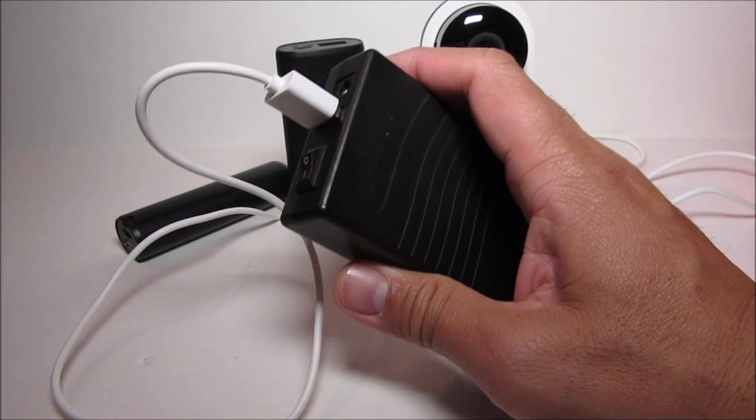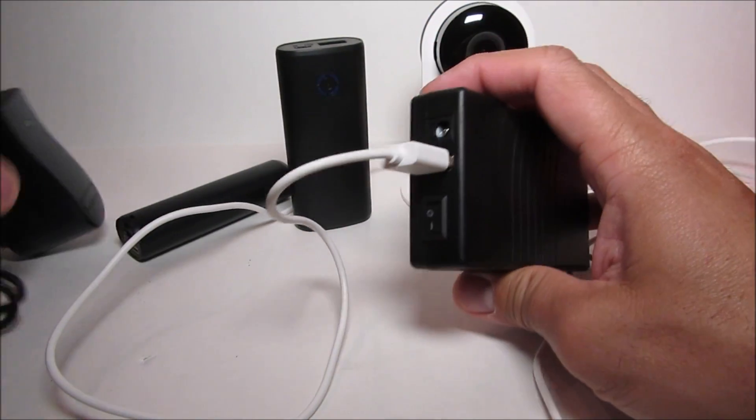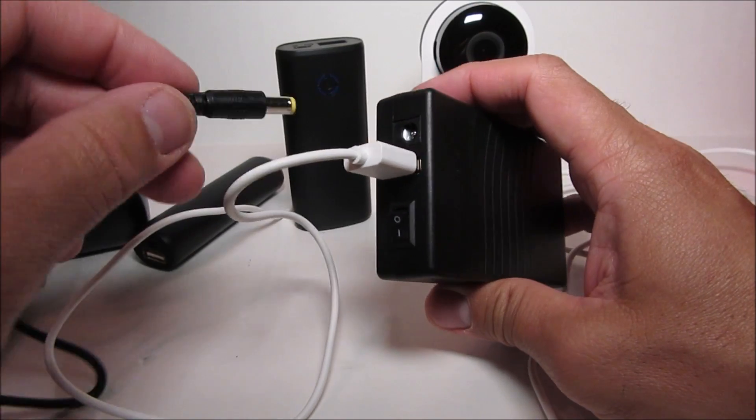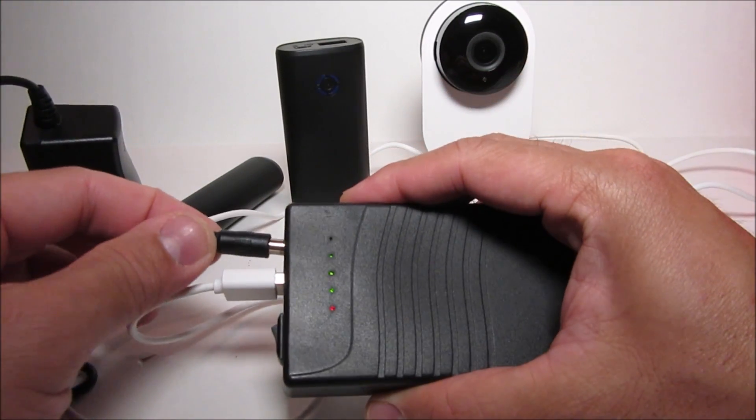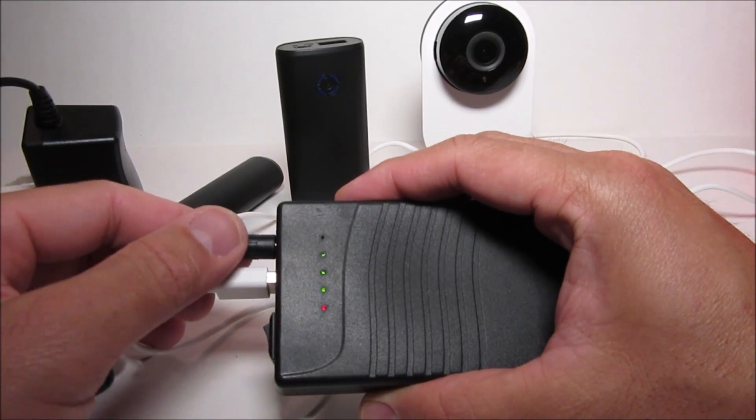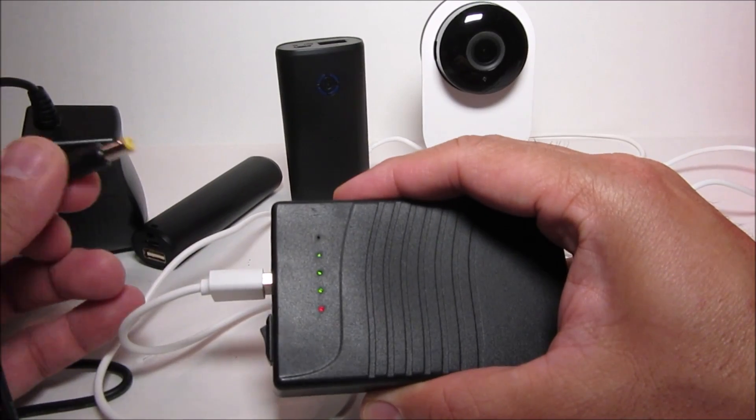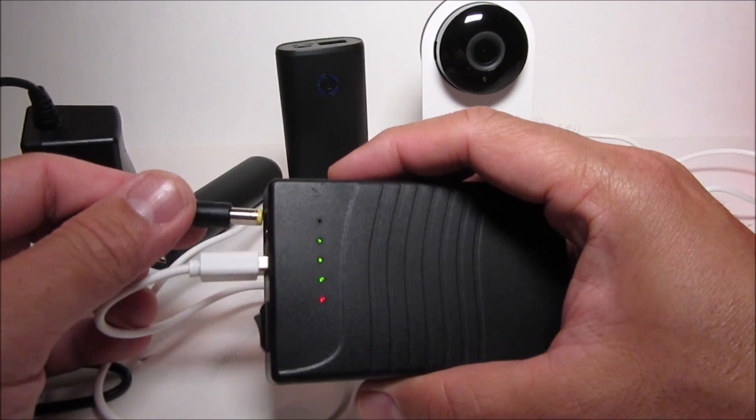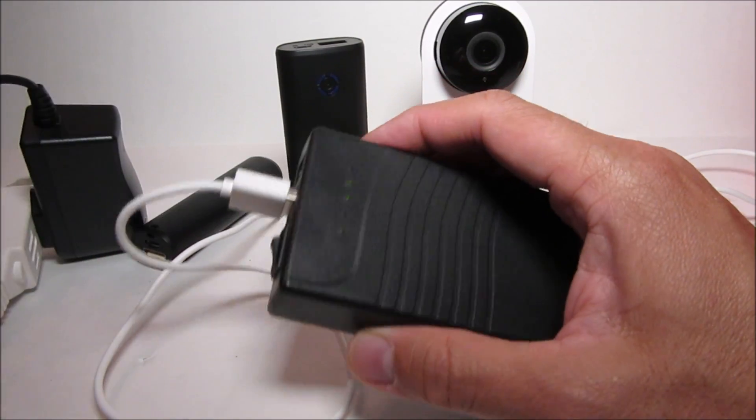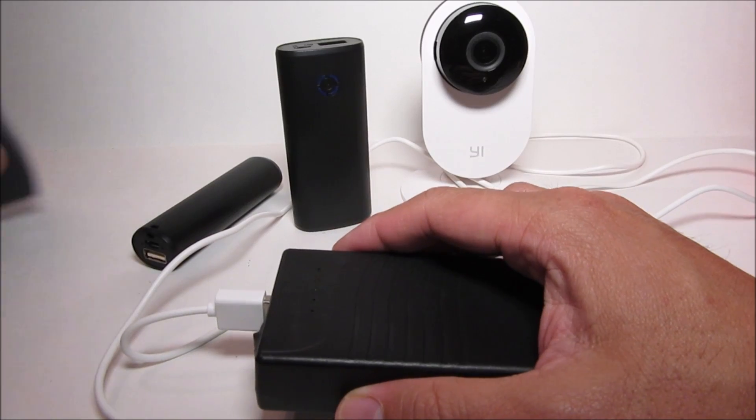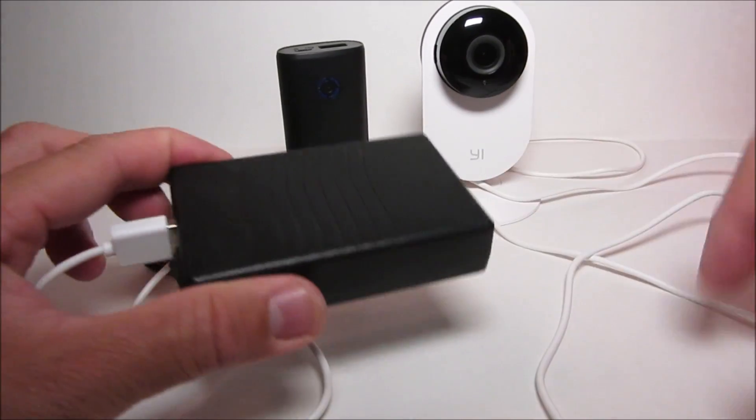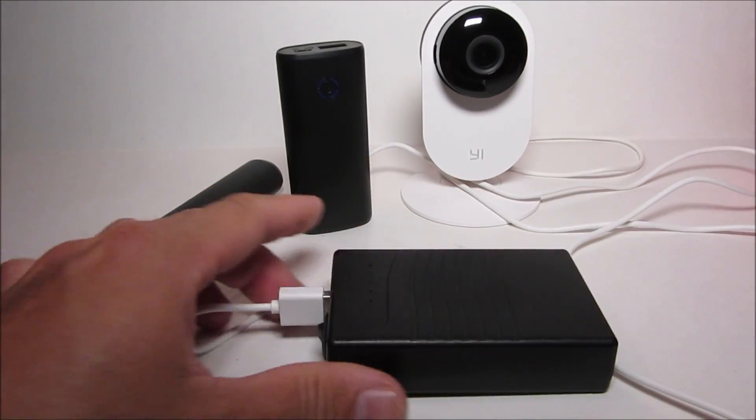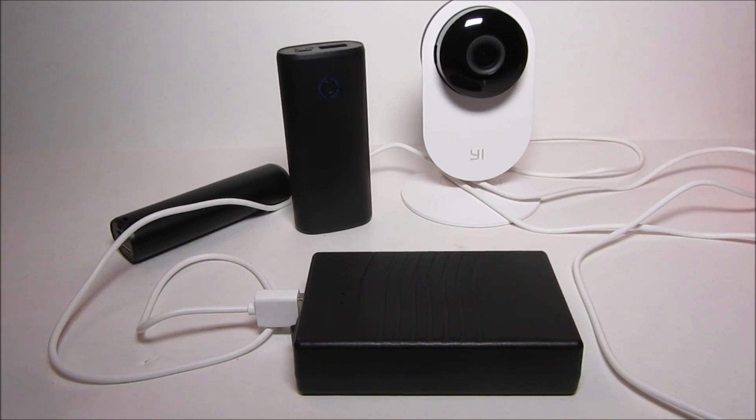Plugging the charger on and off shouldn't affect the camera. So this battery pack works.